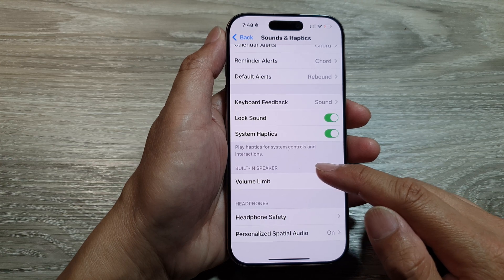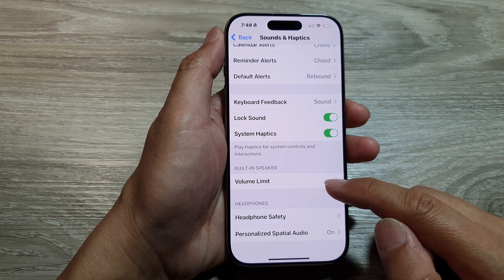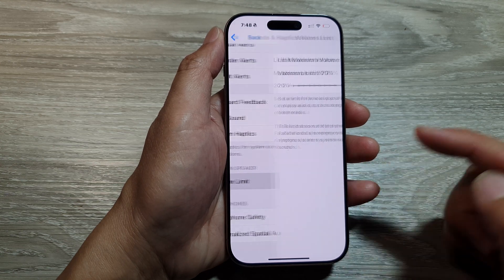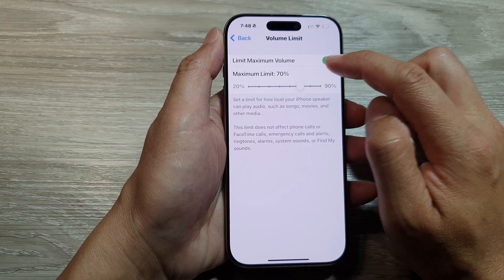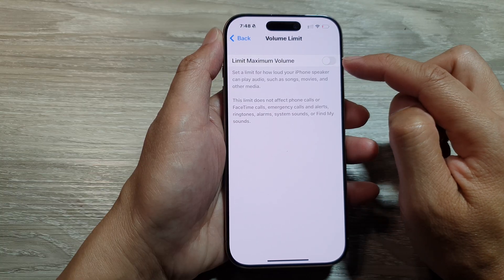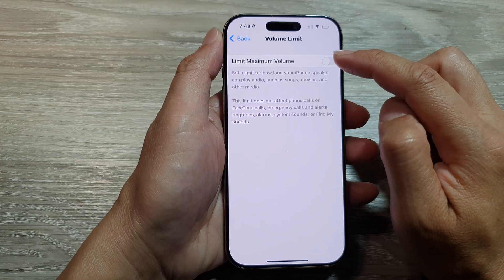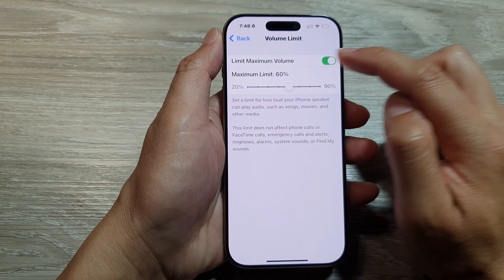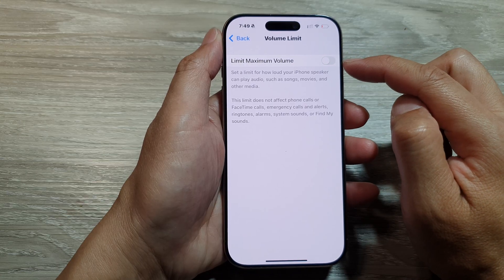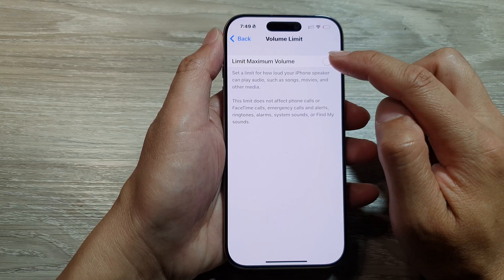Go to the built-in speaker and tap on Volume Limit. Then at the top, tap on Limit Maximum Volume. Tap the toggle button to turn it on or switch it off.